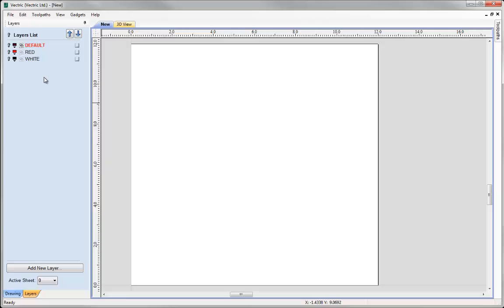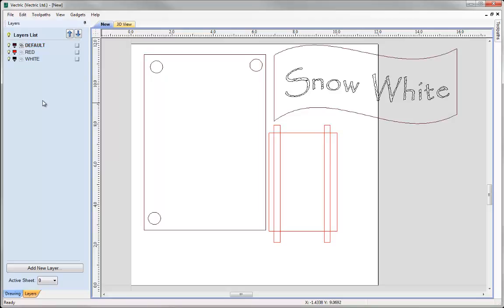One other thing to note on layers: one of the layer names has turned red. That happens when the active layer is switched off - the bold icon indicates it's the active layer, but it's not currently visible. When creating objects or making edits you want to make sure your active layer is switched on, because that is the layer new objects will be created on. Let's go ahead and switch the layers back on.